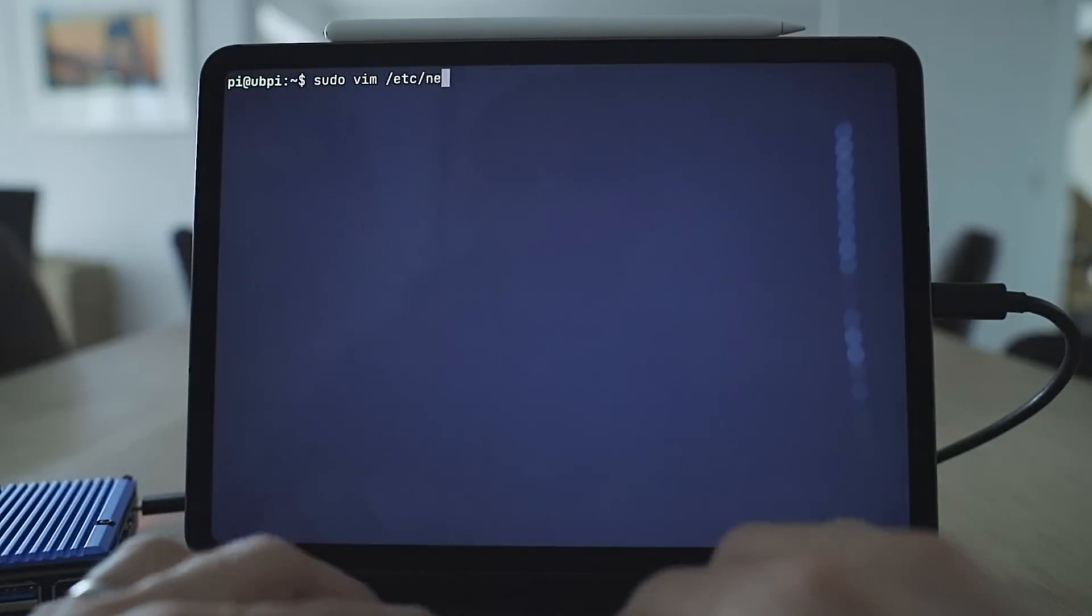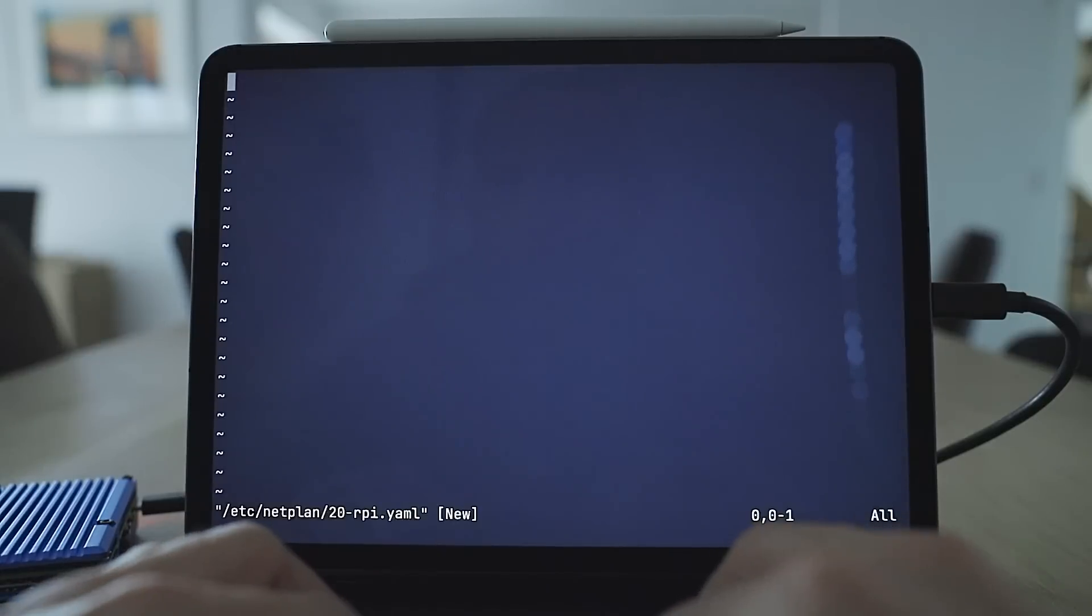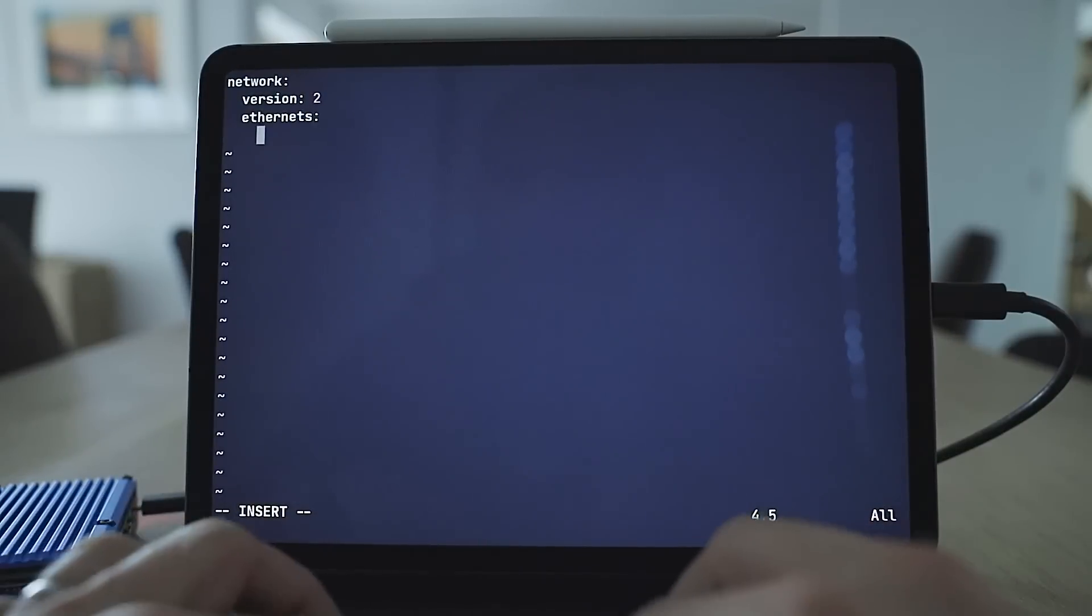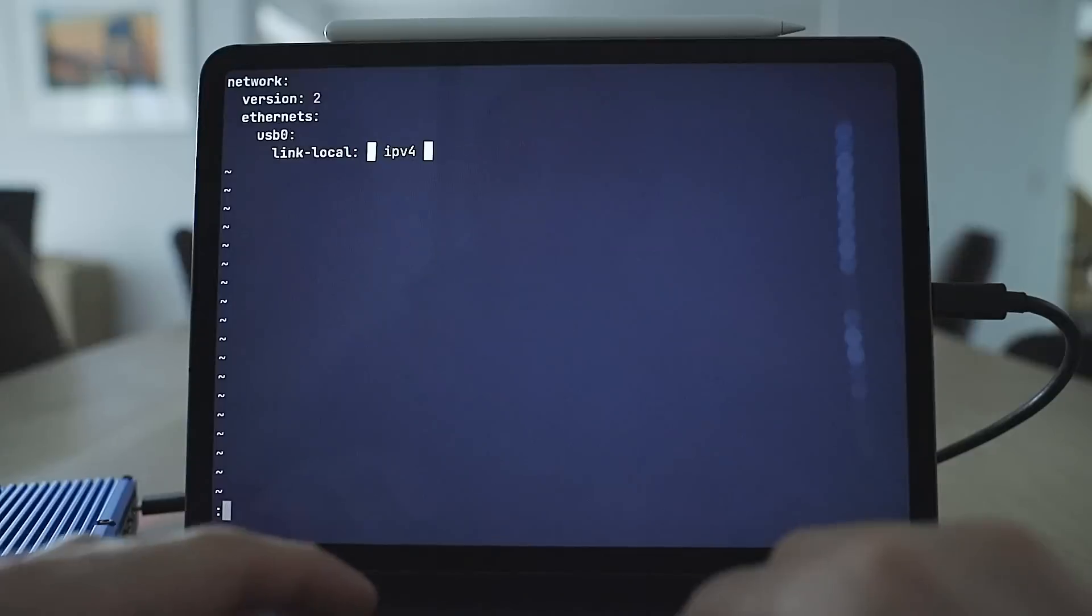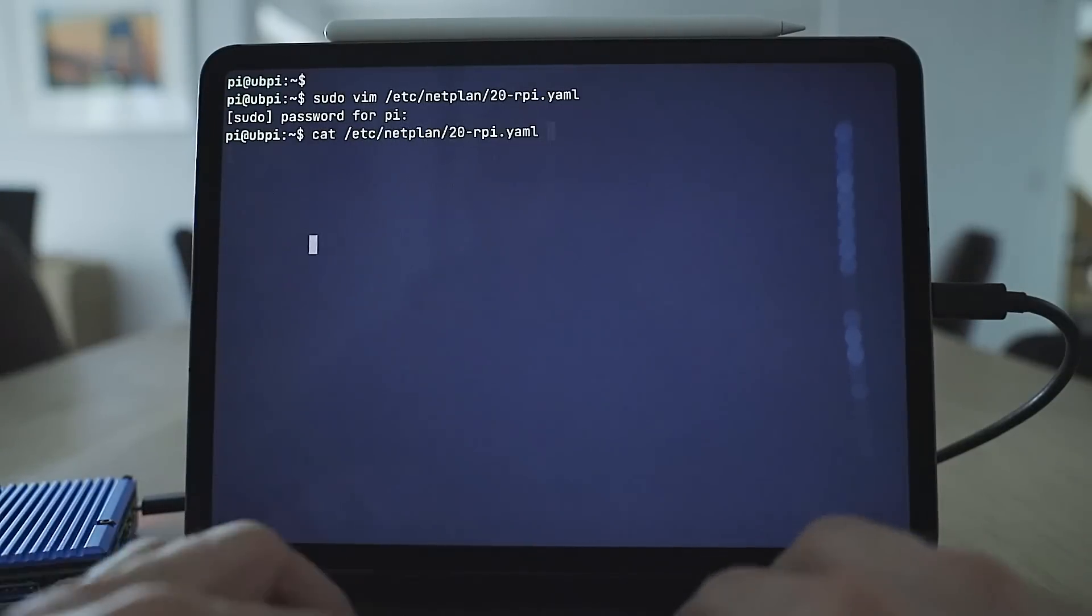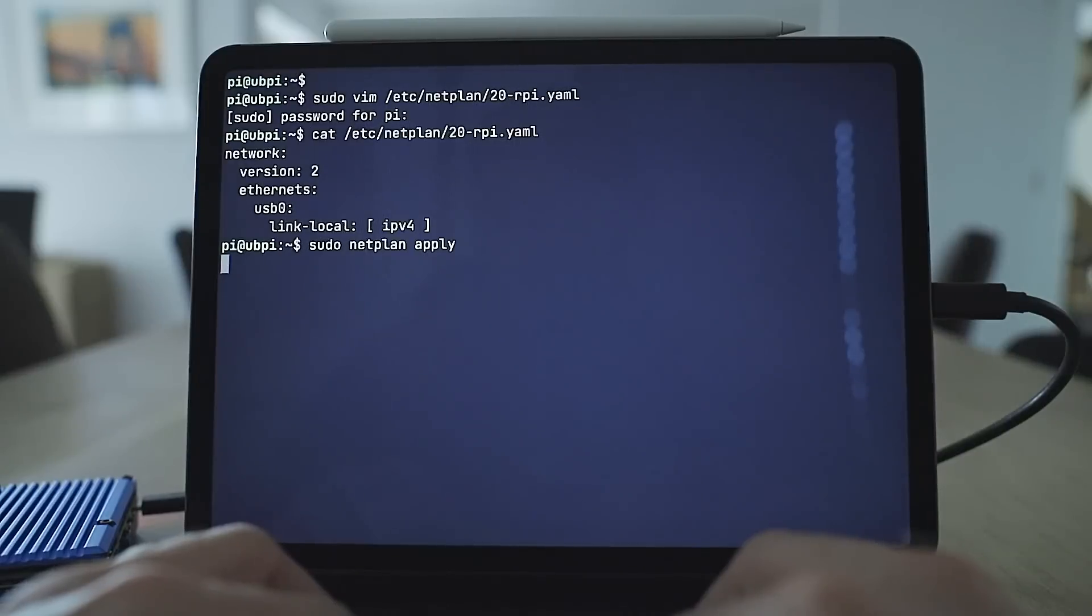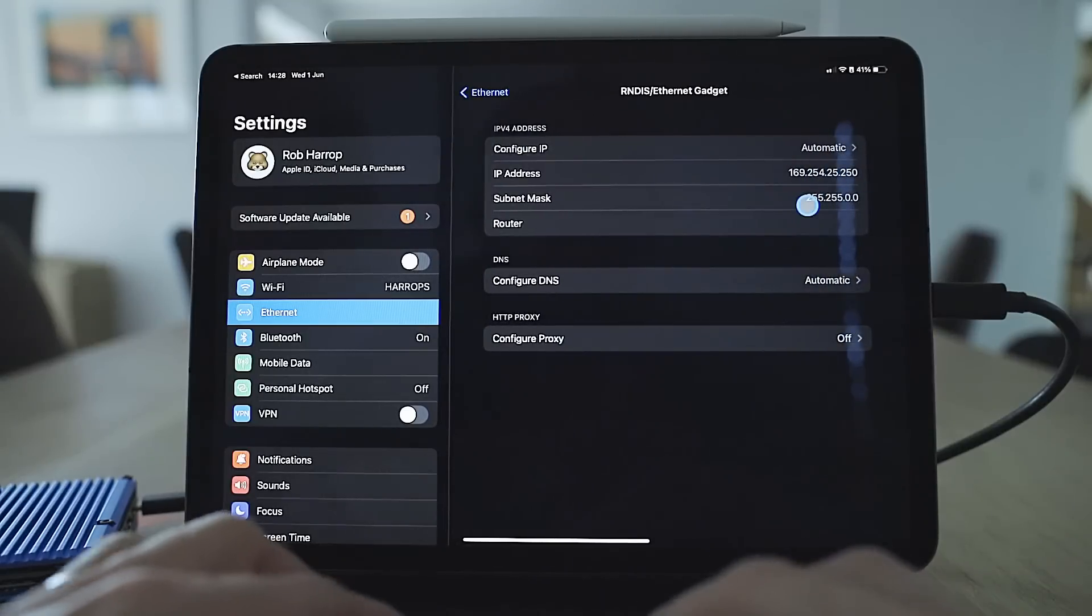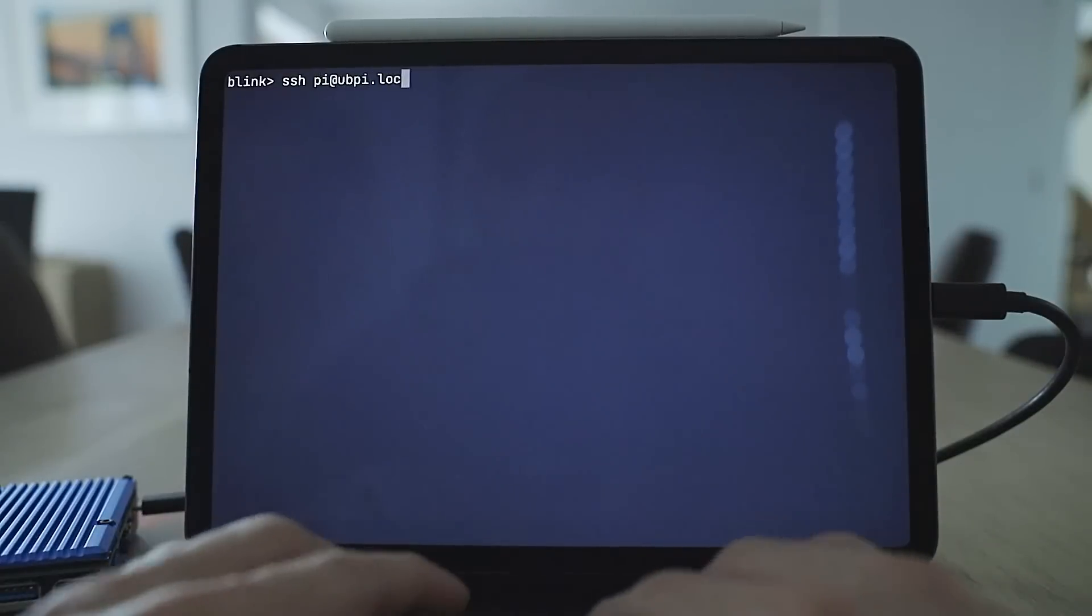To fix this we create a new netplan configuration that instructs Ubuntu to create the interface on USB0 and to assign link-local addresses to it. Netplan is the network configuration system used for Ubuntu server and it's pretty new to me, so although I know that this configuration works, I can't attest to it being the absolute best way of achieving this. A little nuance of Netplan is that configuration changes have to be explicitly applied using sudo netplan apply, so don't forget that step. After applying the change and waiting for a few moments, we can connect to the Pi over USB-C.